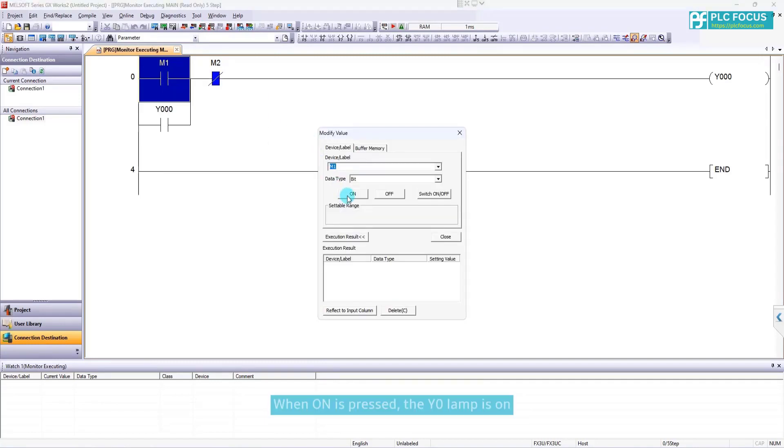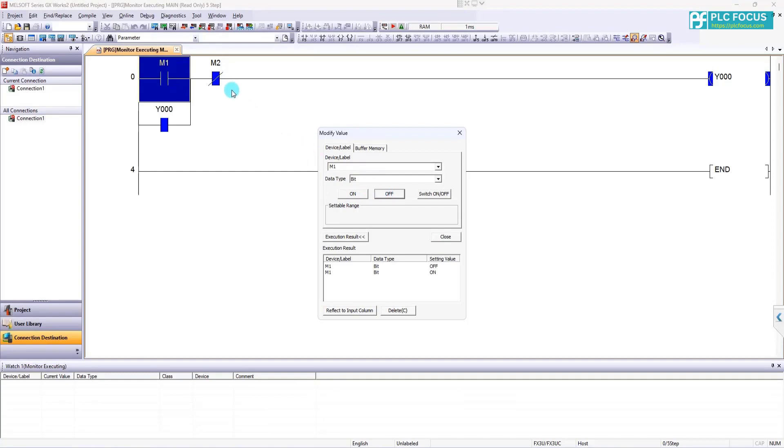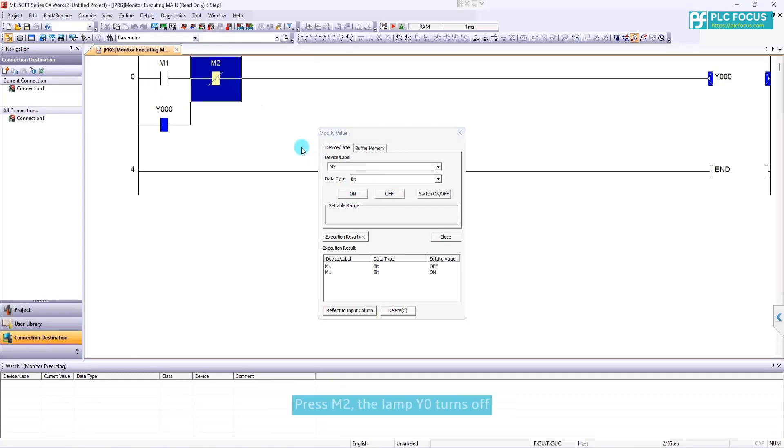When on is pressed, the Y0 lamp is on. Press off to reset bit. Press M2. The lamp Y0 turns off.